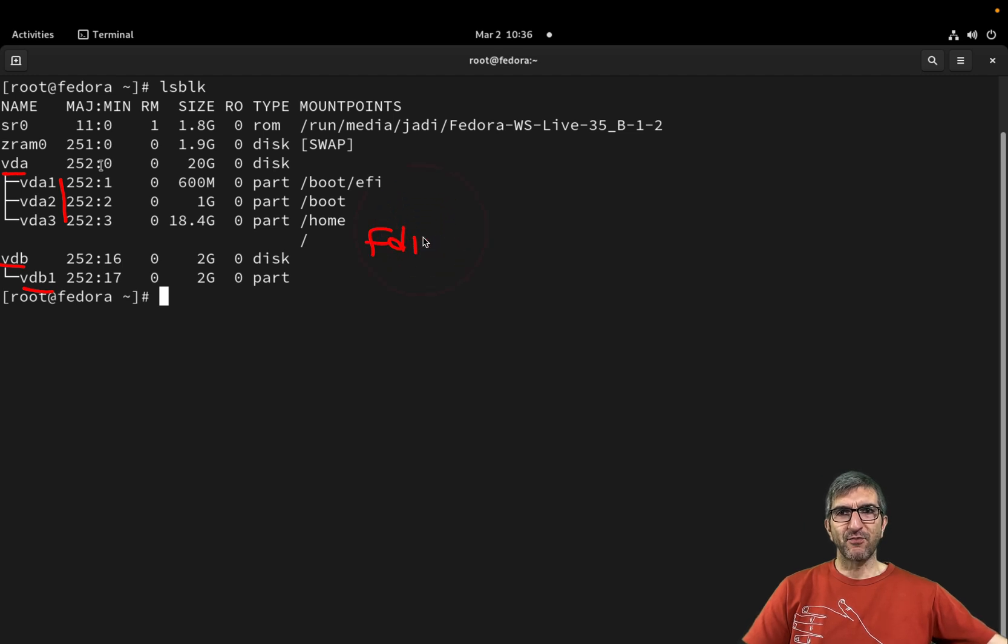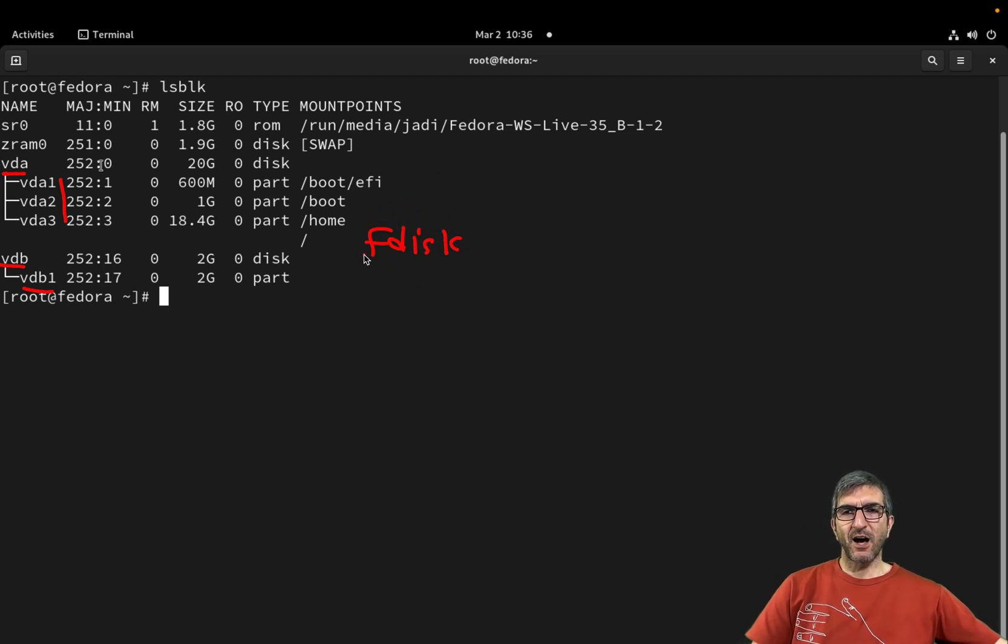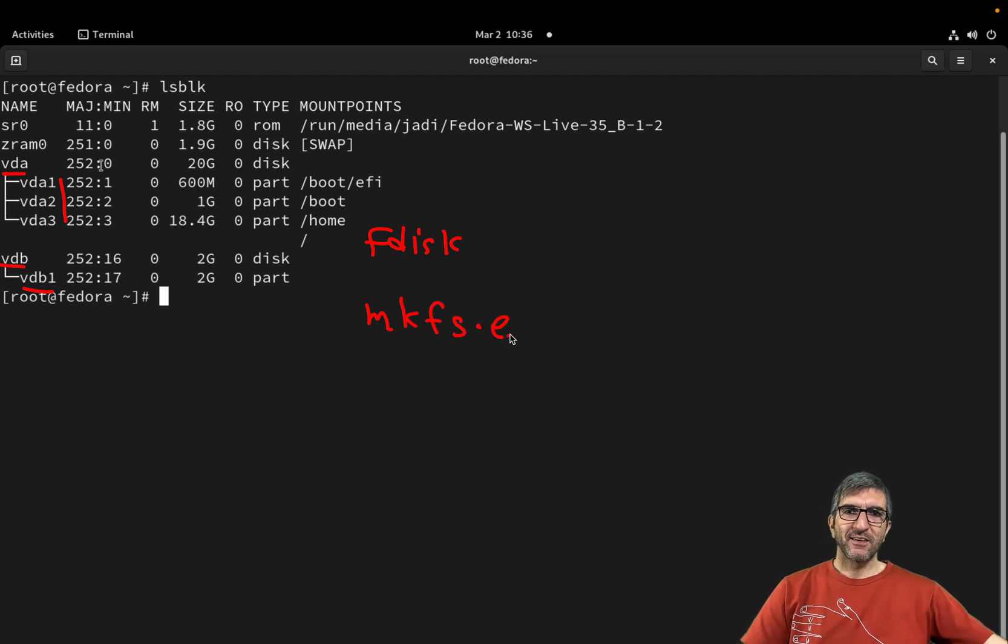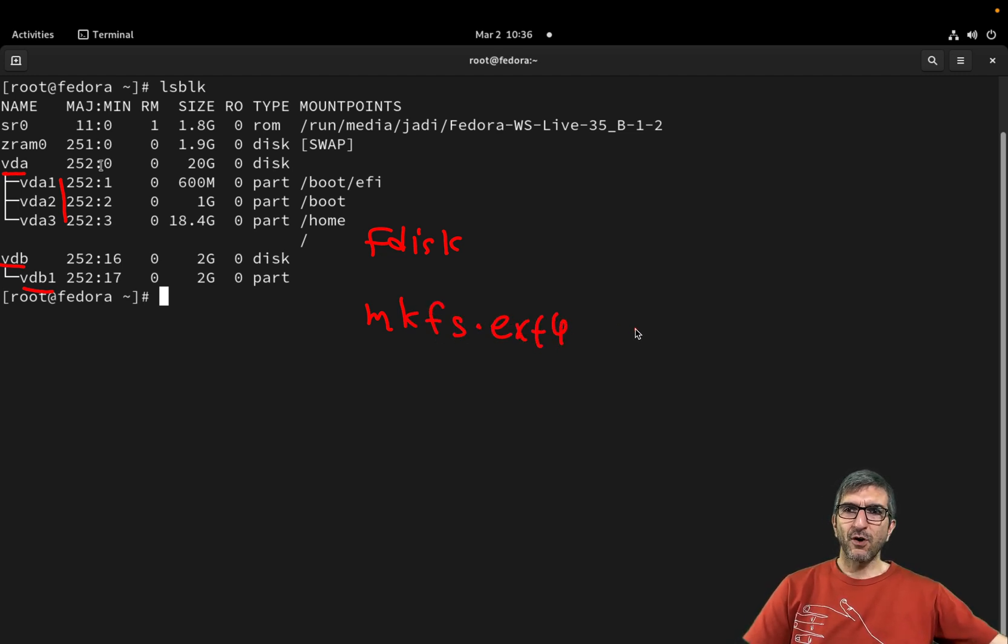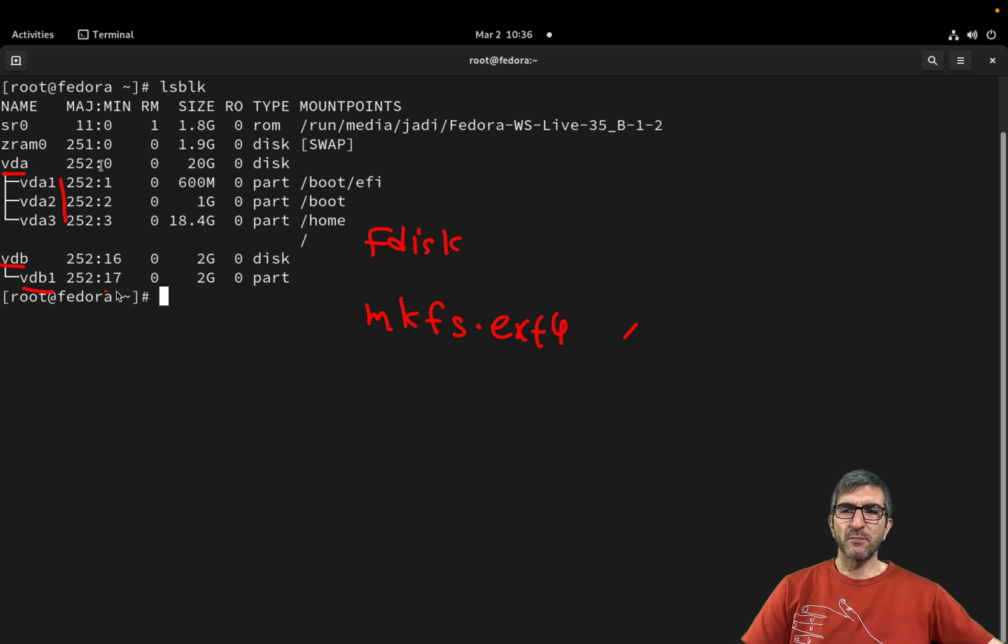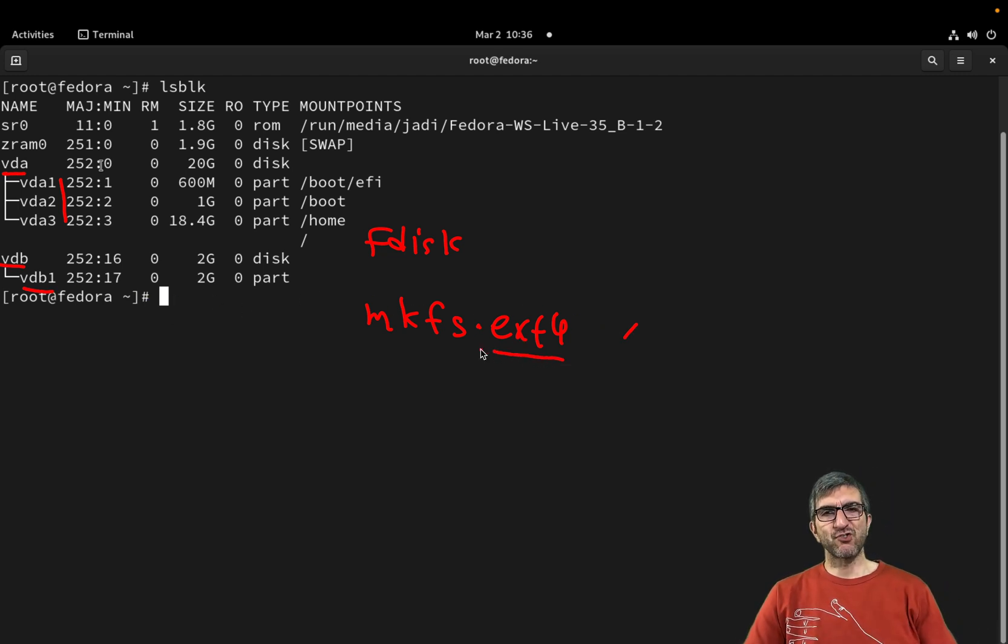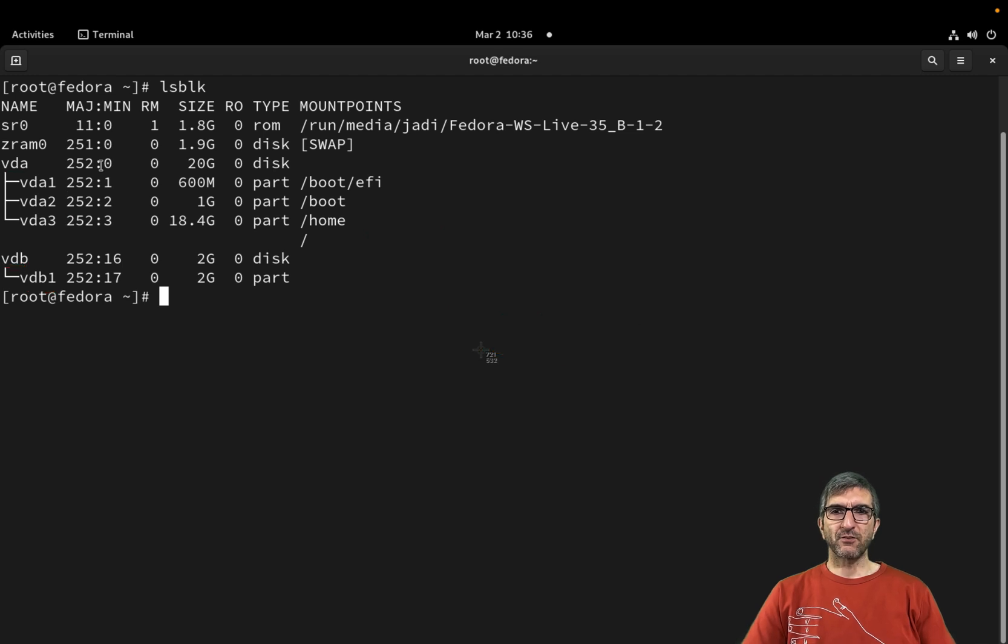I added a vdb, fdisk'd it to one partition, formatted it to vdb1. So first I used fdisk, then I used mkfs ext4 on /dev/vdb1 and created an ext4 partition on it.